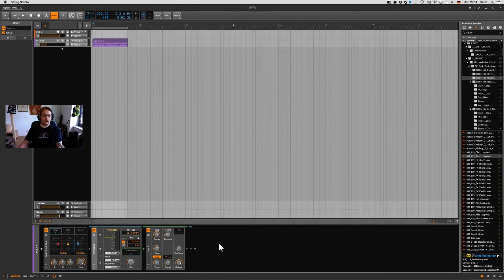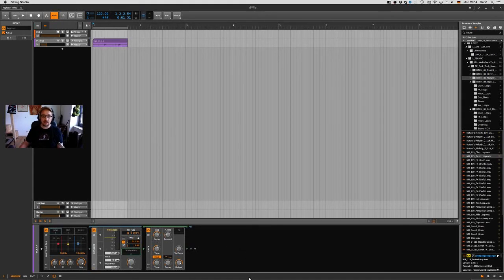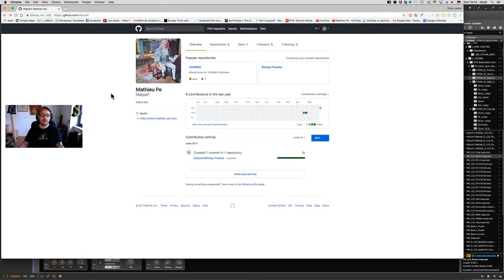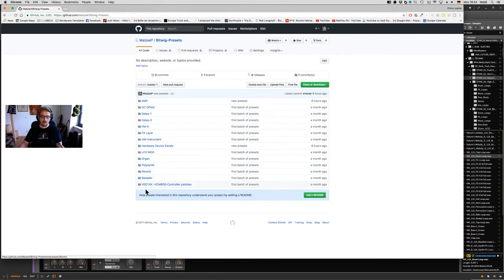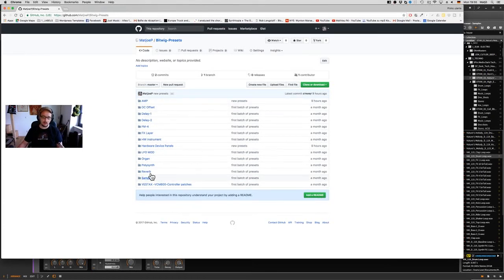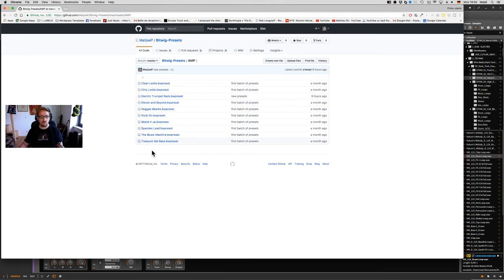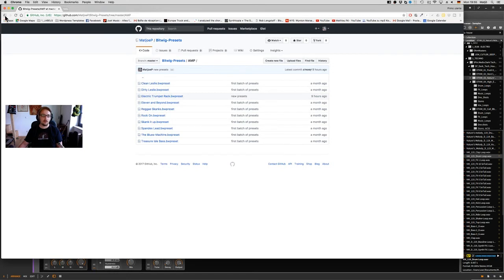I have to mention I regularly put my presets in my GitHub, which is github.com/MathieuP. I have here my Bitwig presets, so every preset I like and I consider sharing, it's gonna be in there. Some of them you know already because they were in the Bitwig 2.1 release, like the 11 and Beyond M preset and the Blues Machine. Those presets were there already.